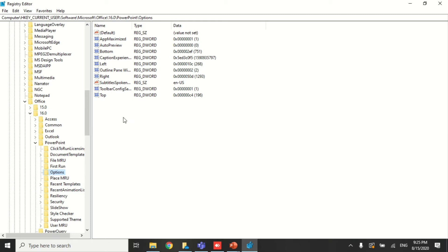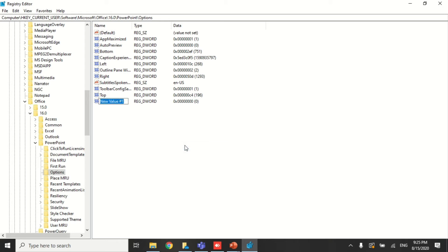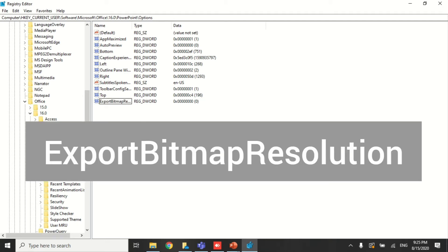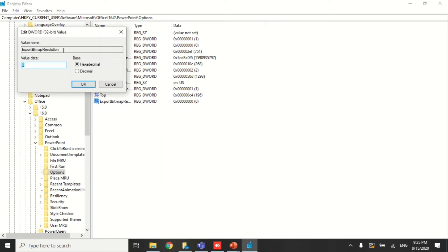Right-click, select New, then select 32-bit value — do not select the 64-bit one. Type the name 'ExportBitmapResolution'. Make sure you write it exactly as shown on screen. Once updated, select Decimal, and then enter the value you want in the value data field.